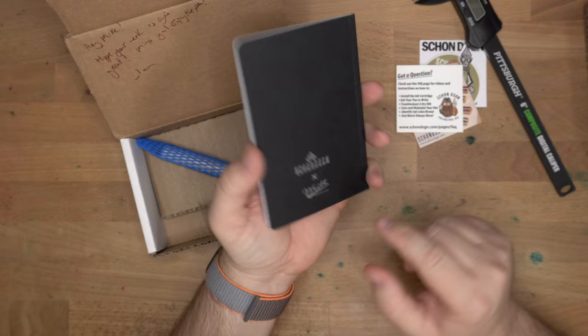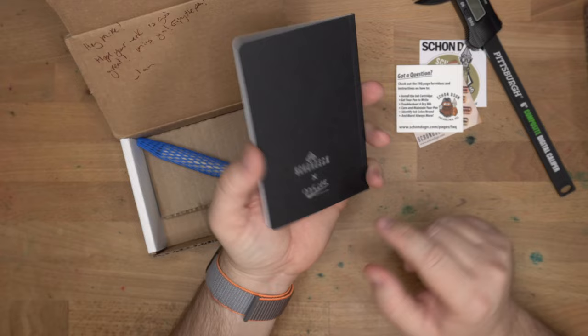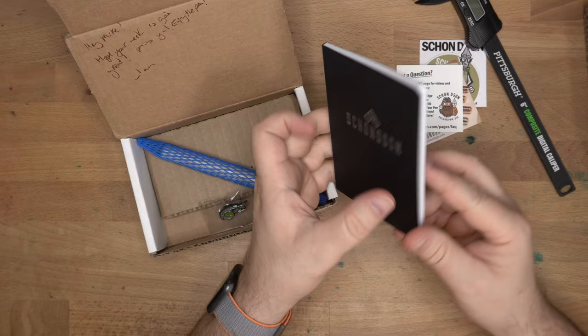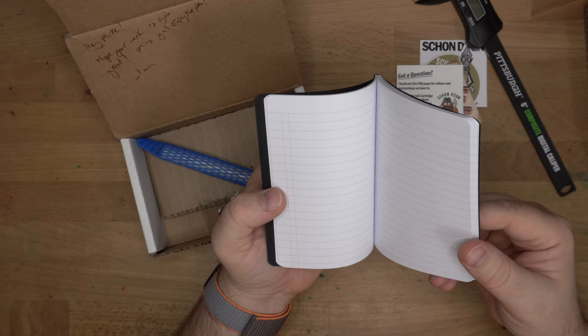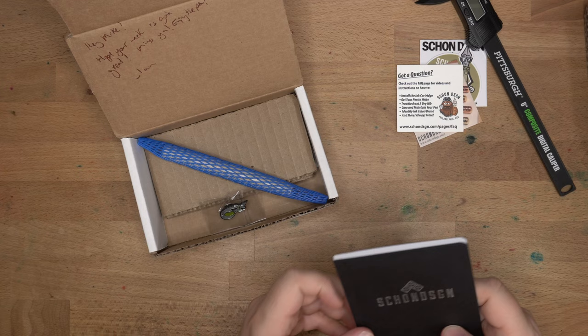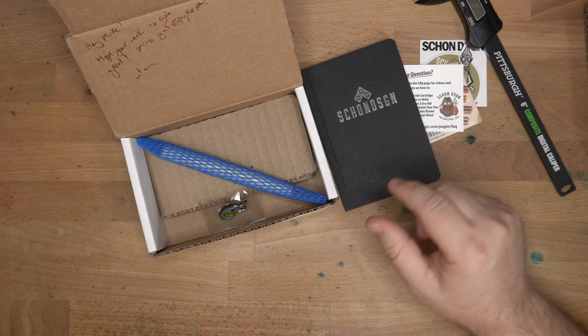Got a question? Check out the FAQ page for videos and instructions on how to install the ink cartridge, get your pen to write, troubleshoot a dry nib, care and maintain your pen, identify ink color/brand, and more, always more. Here is Pocky with Gritty, the mascot of all Philadelphia. You can get a shirt with this design on it and I think you should. I wear mine a fair amount. I think it's a lot of fun.